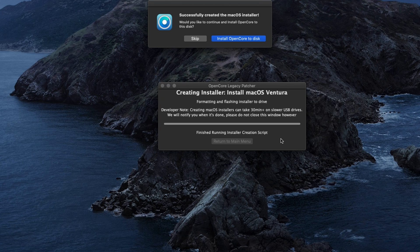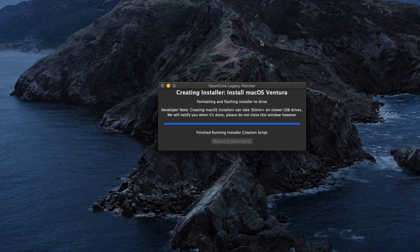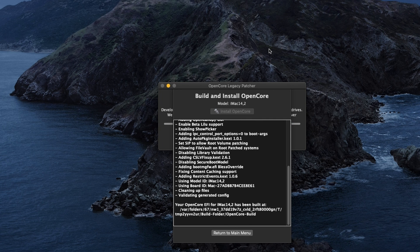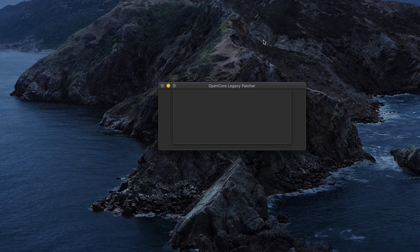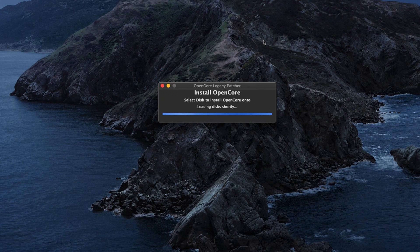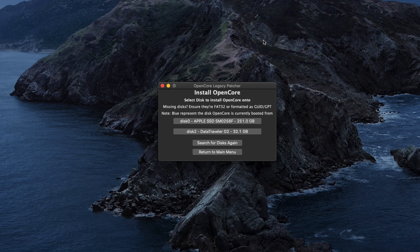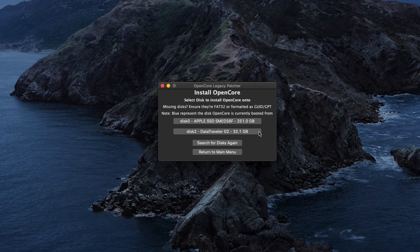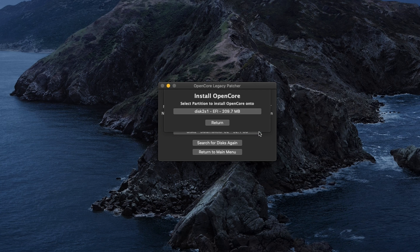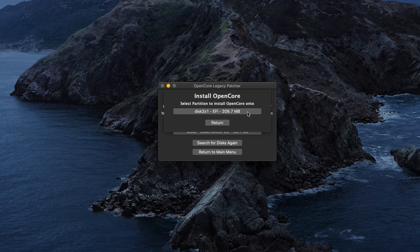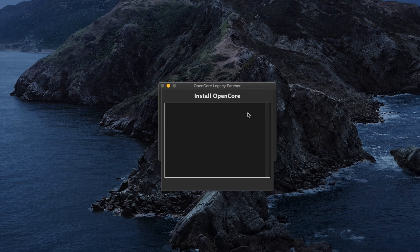Or from the main menu, you could go to build and install OpenCore. After OpenCore was successfully built, click on install to disk. Here, make sure you select your USB drive from the list. Then click on the EFI partition listed to get OpenCore installed on that USB drive.